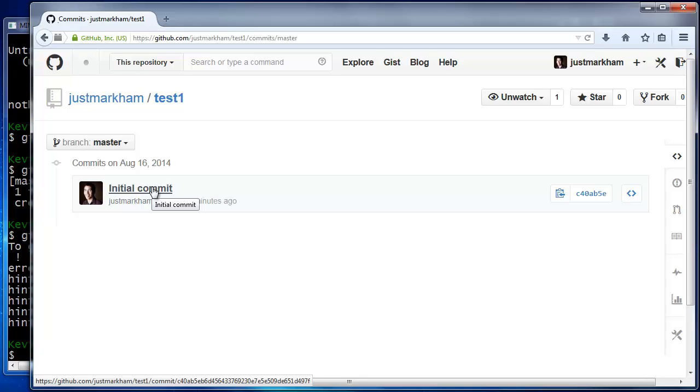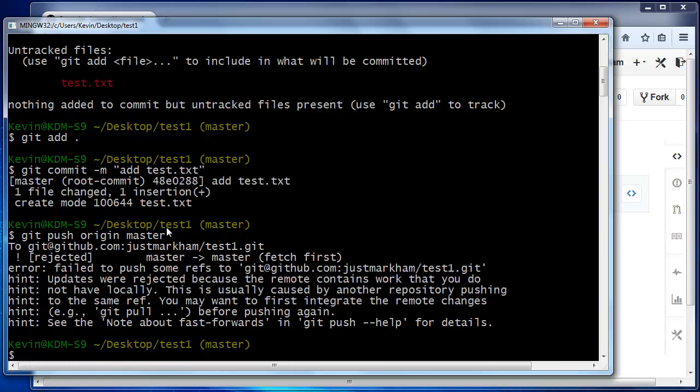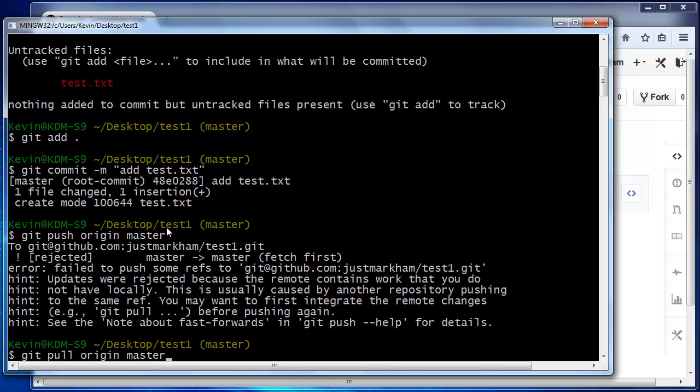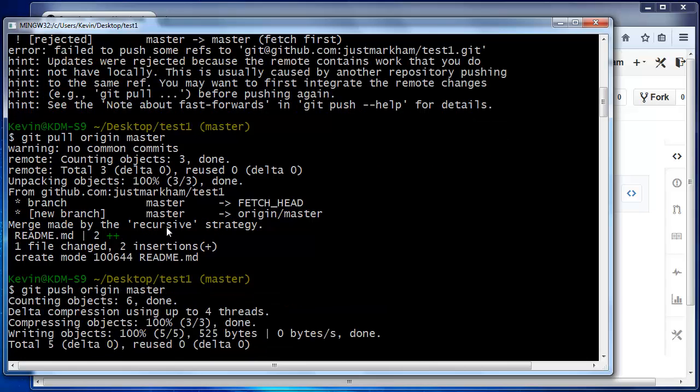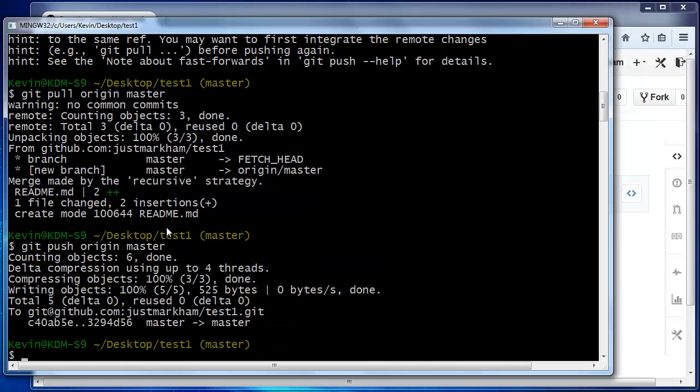So, to manually fix this problem, you simply need to update your local repo with what has already occurred in your GitHub repo. To do this, we'll use the command git pull origin master, which fetches the readme file from your GitHub repo and merges it into your local repo. Now, you can once again try git push origin master, and this time it will be successful. We can refresh the repo on GitHub and confirm that the text file is indeed there.